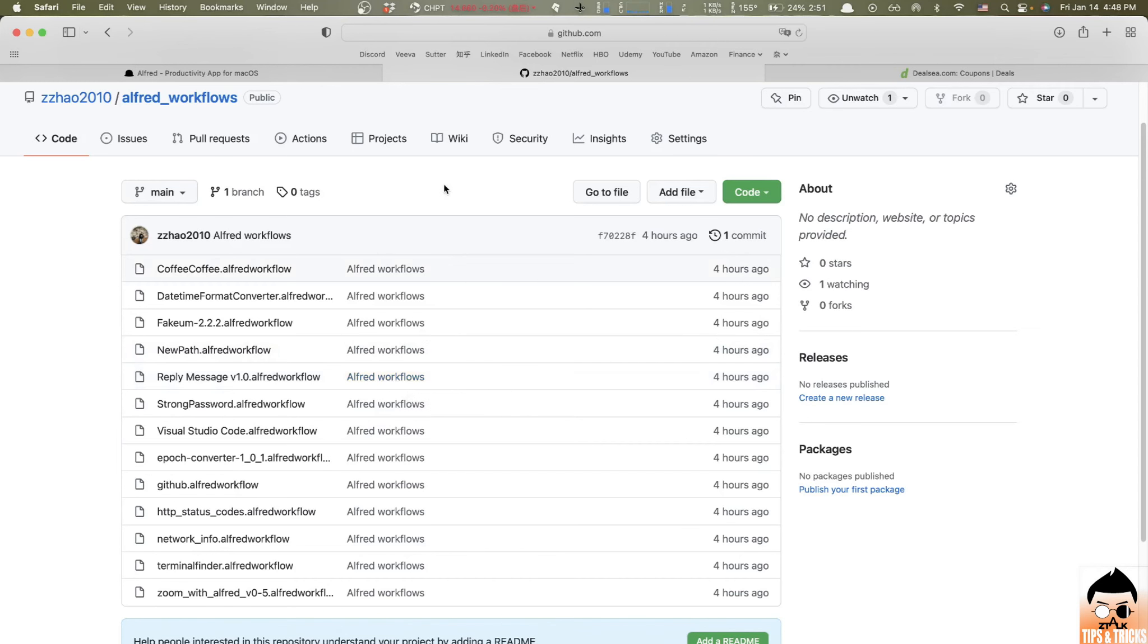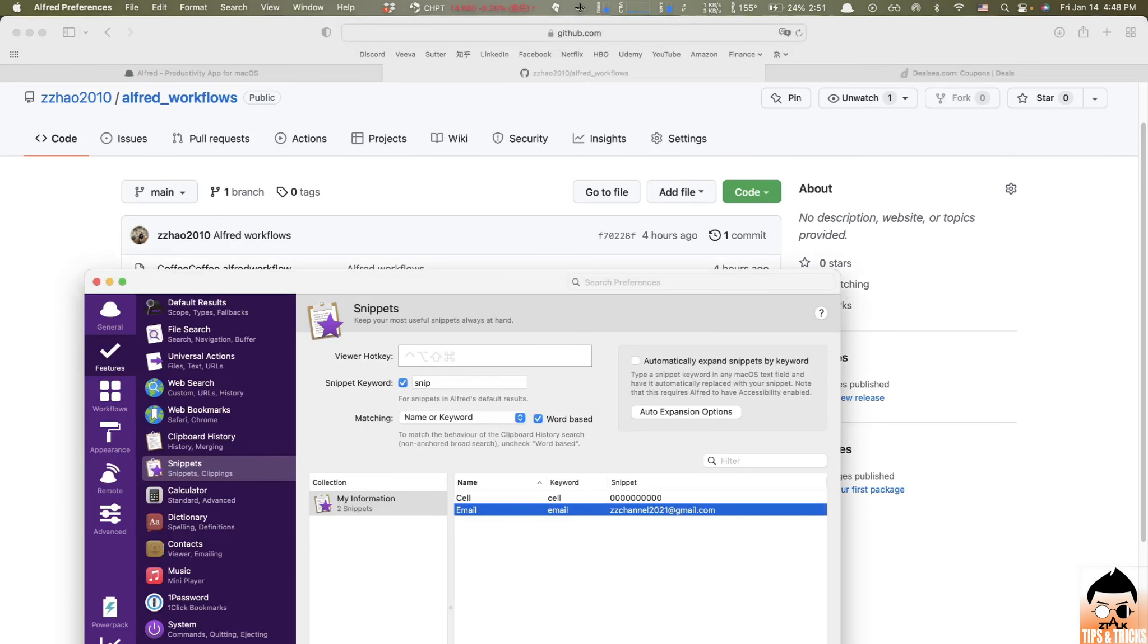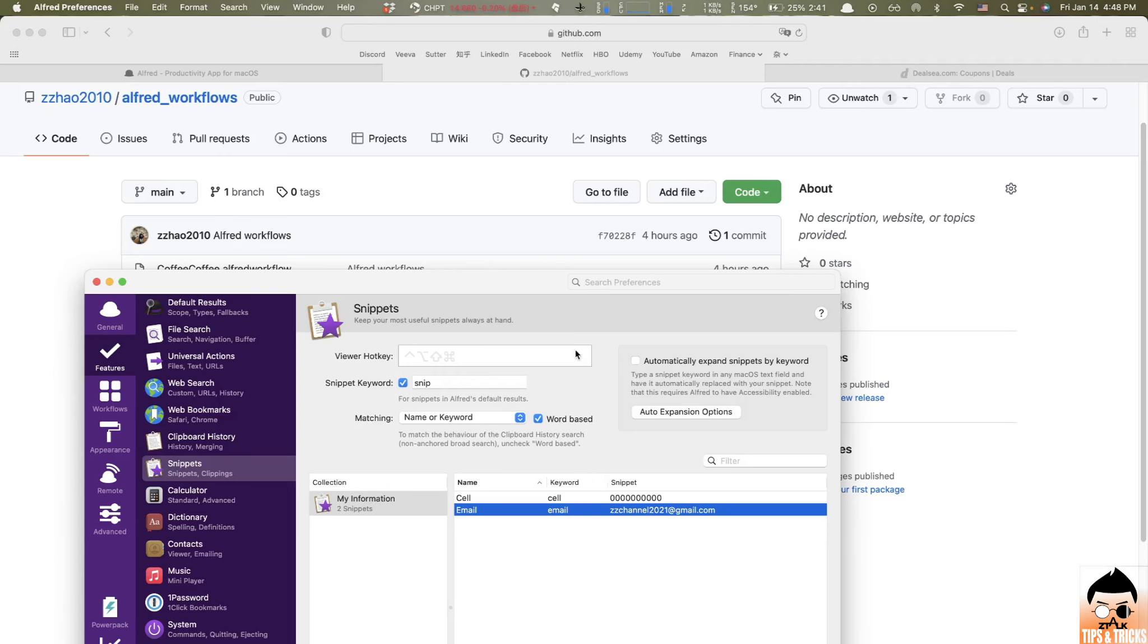In the end, if you still don't think those workflows are attractive or you don't want to buy power pack to give them a try, it's okay. But I still believe Alfred is a must have tool for Mac. Besides those useful basic operations, which improve our productivity a lot by Alfred, there's one I want to recommend specifically called snippets, which is also a super handy feature.